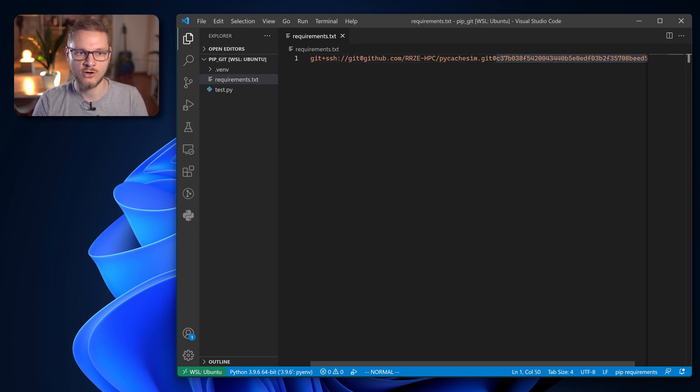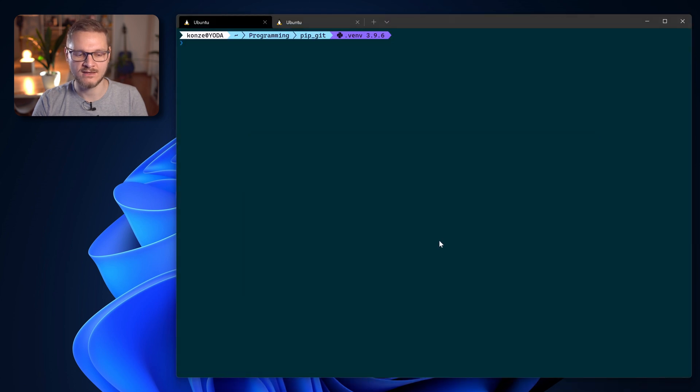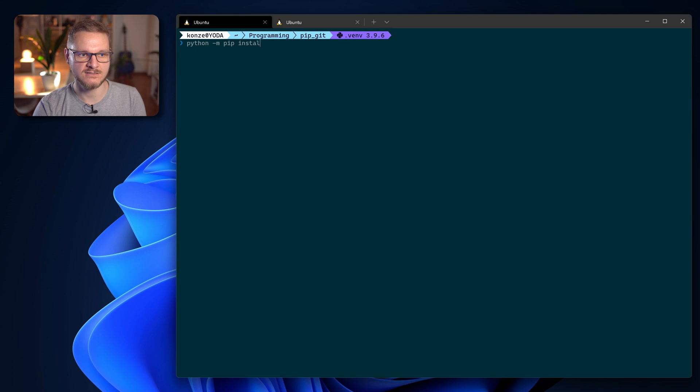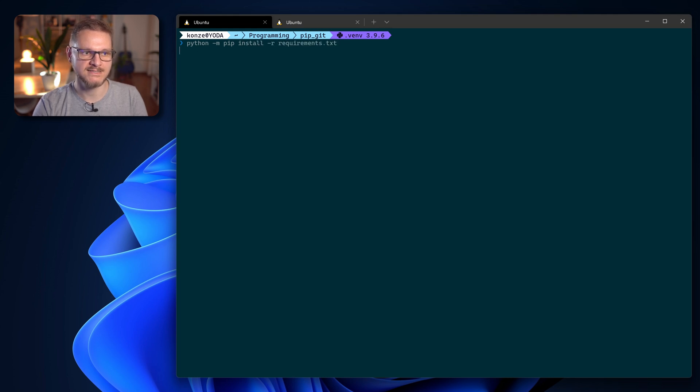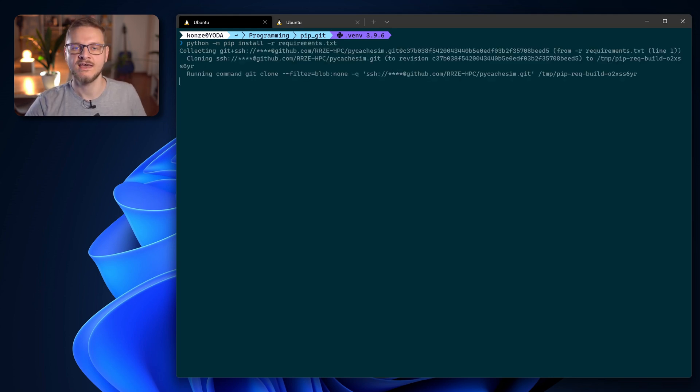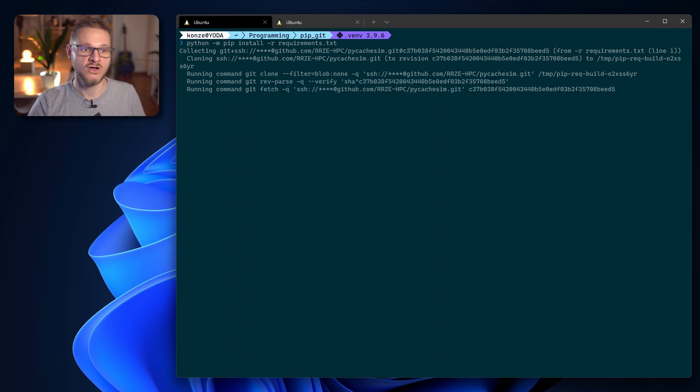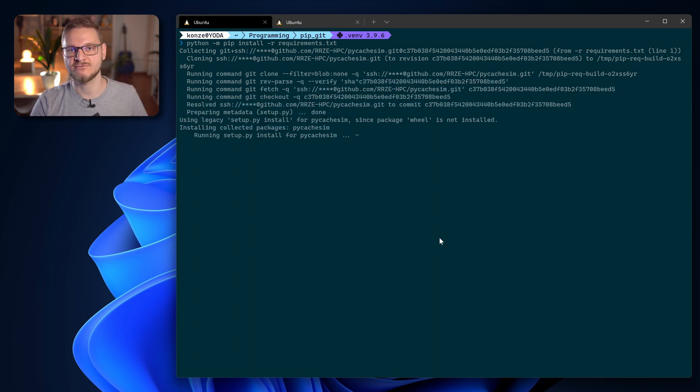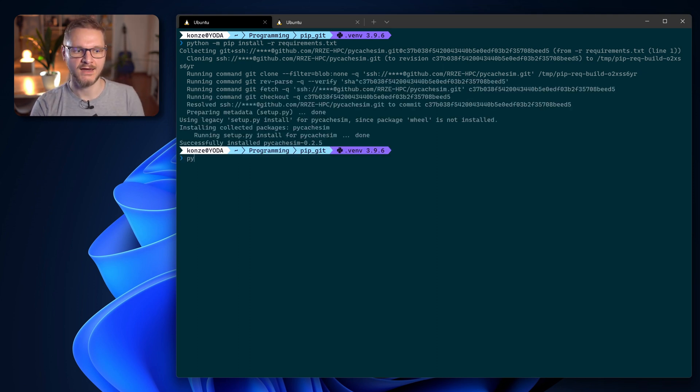We enter python -m pip install -r requirements.txt and that will install the pycache sim package from GitHub through SSH with the specified commit.